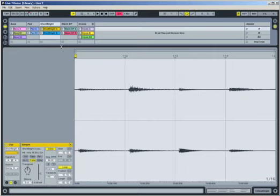Short, bright A is an audio clip. Audio clips play sound which has been saved in a sample file. Live offers lots of interesting options for manipulating samples while they play.